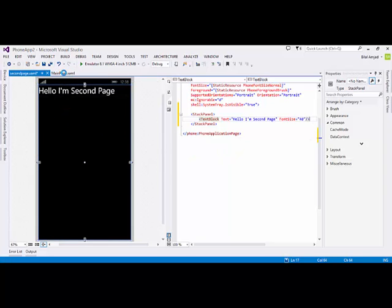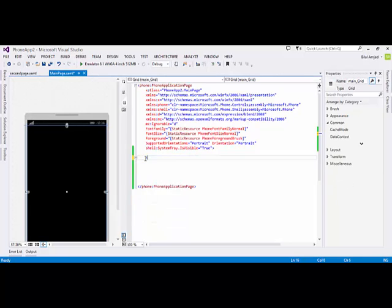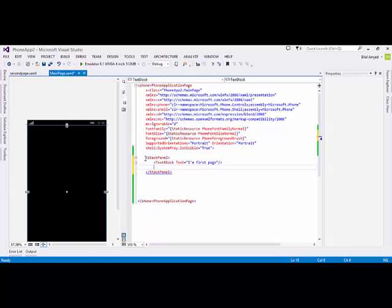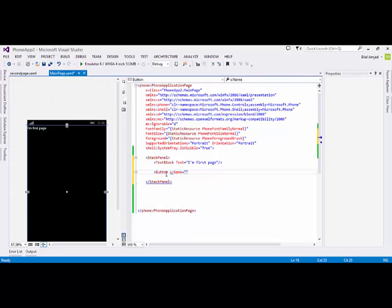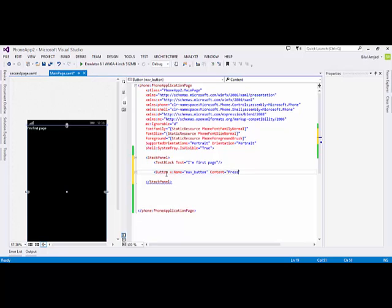I am going to save it and go back to MainPage.xaml. Here I will use a StackPanel instead of a Grid. I need a TextBlock with the text 'I am First Page'. Then I need a Button control. I am setting its name as 'navButton', which will be used for navigation, and its content is 'Press me to Navigate'.